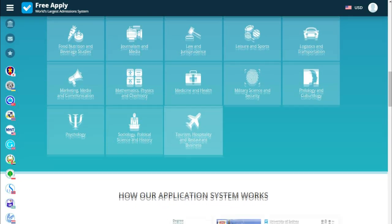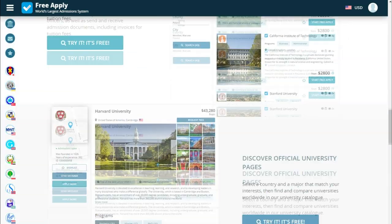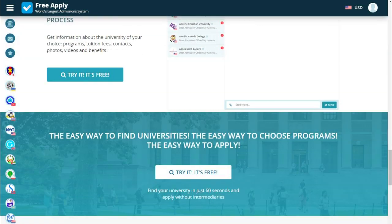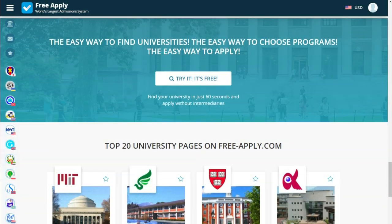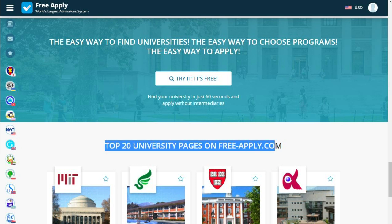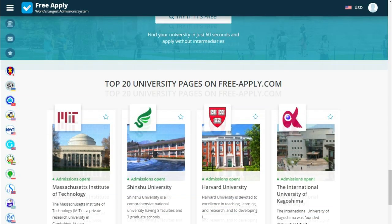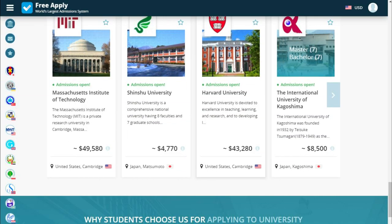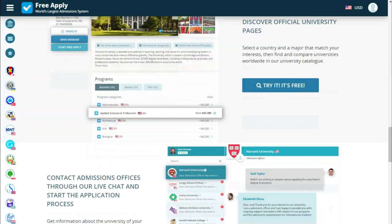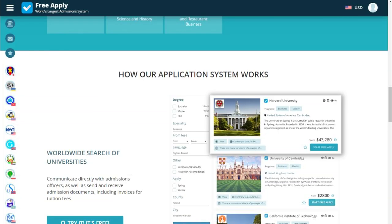A lot of disciplines, a lot of countries, and a lot of universities are open for you and waiting for you. The top 20 universities you can see on this page on your monitor. So guys, let's start.